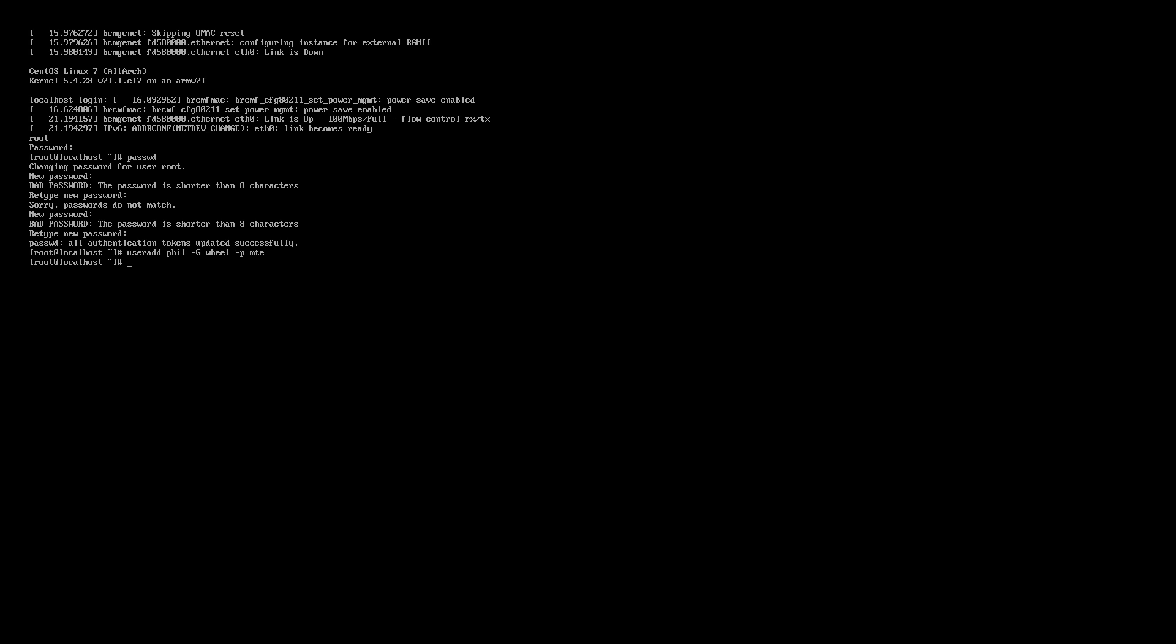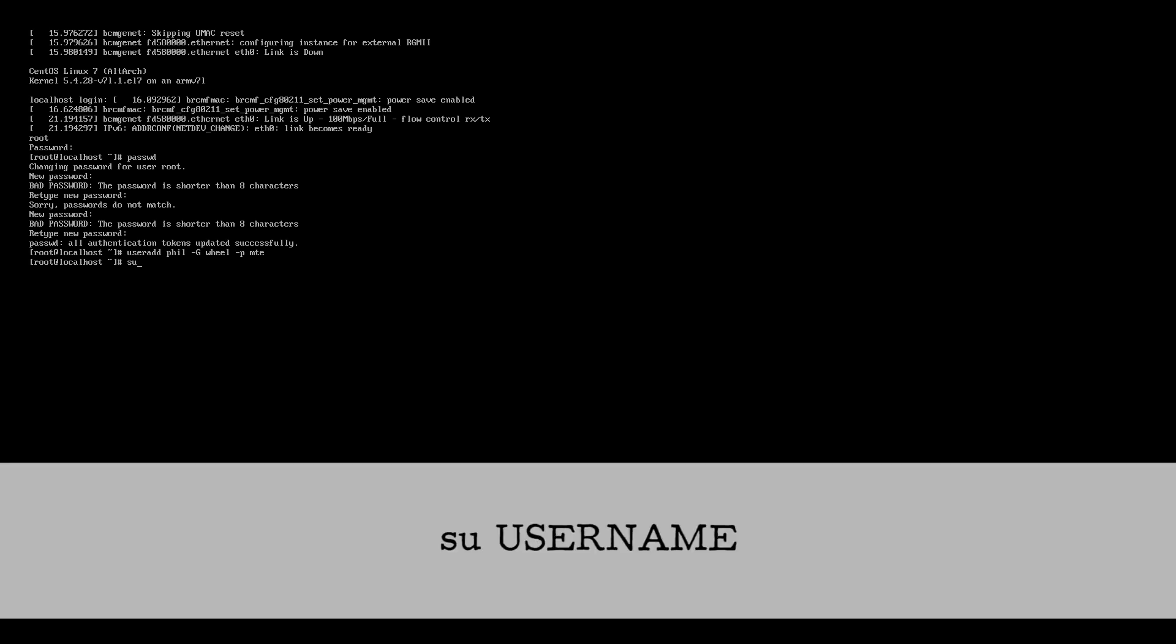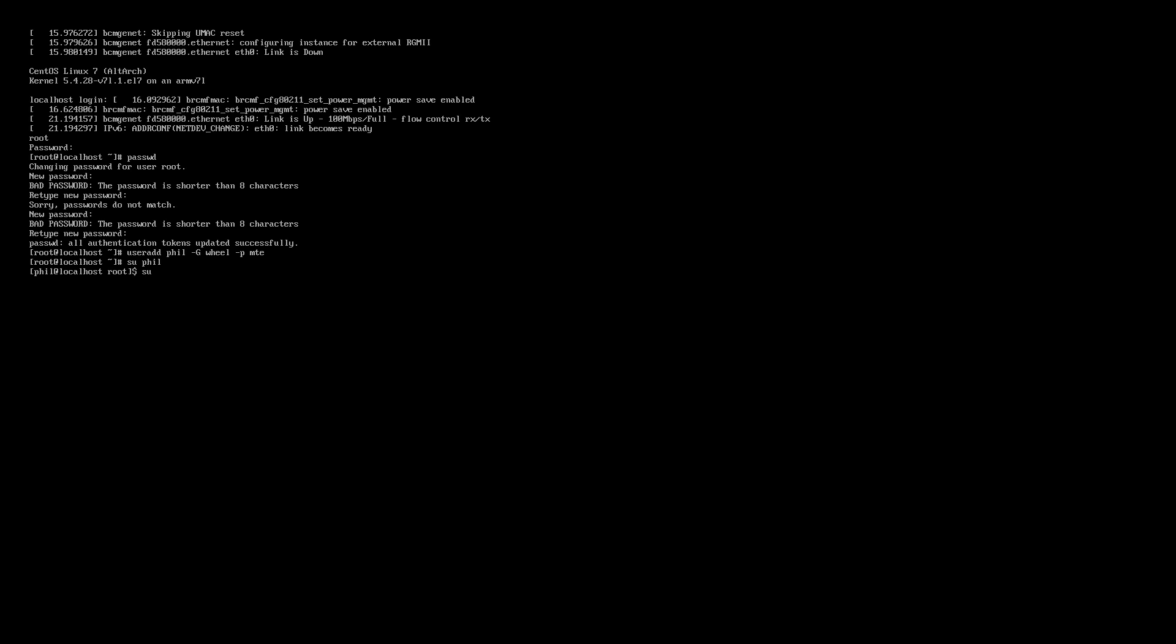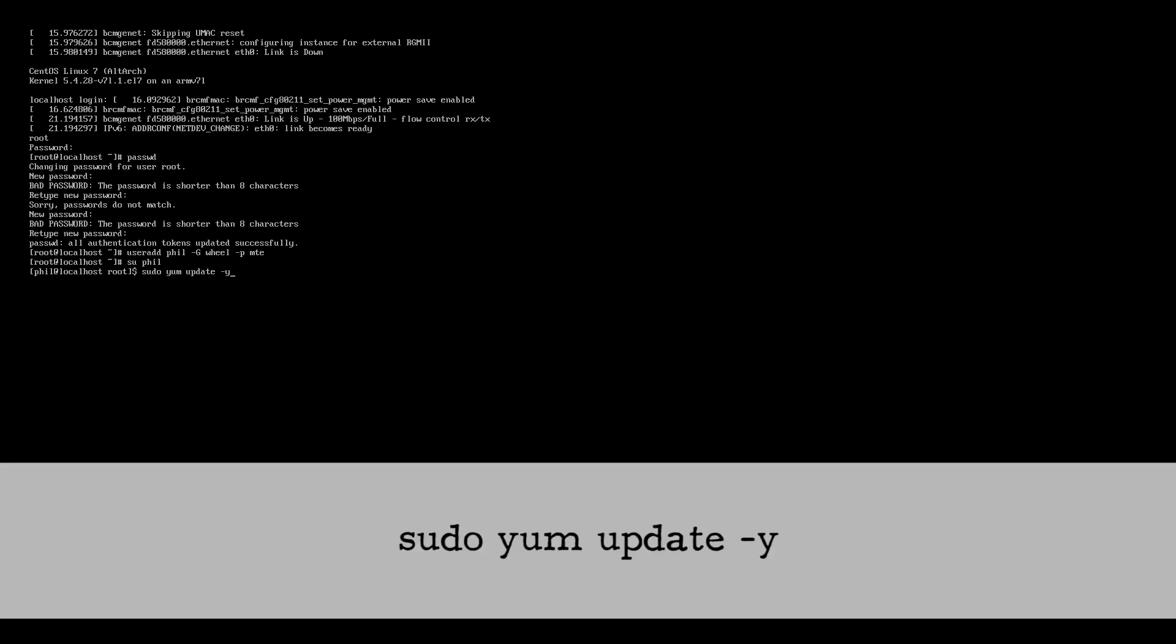Once you do that make sure to use the su command to switch users to your newly created user like so: su [username], substituting the username of the user you just created. From there make sure your packages are up to date with the update command sudo yum update -y.